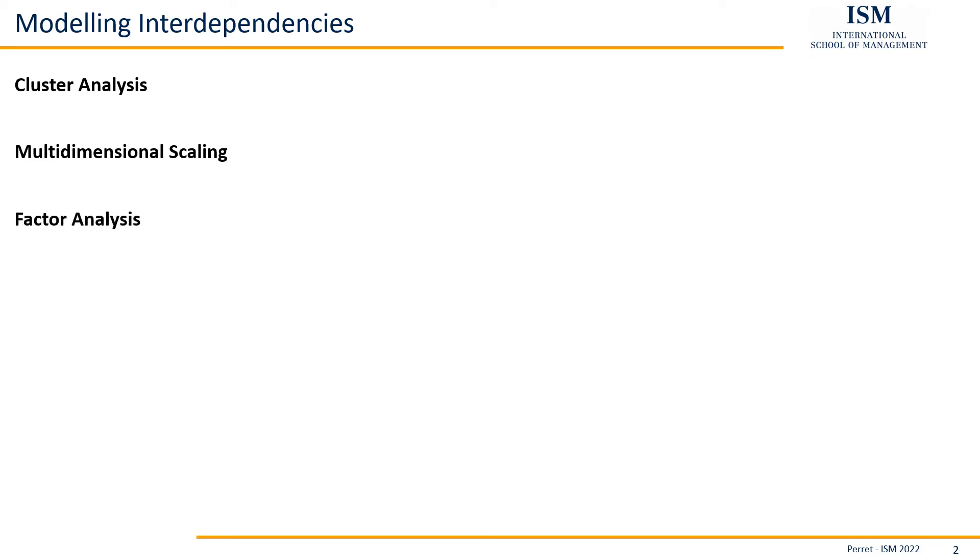Then we have factor analysis. Factor analysis is usually used if you want to analyze different scales or consider whether different variables have an overlying idea.